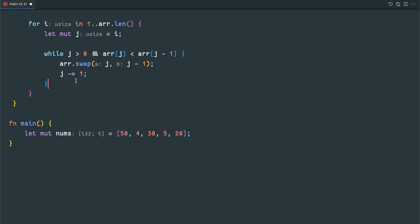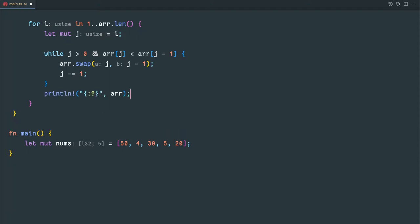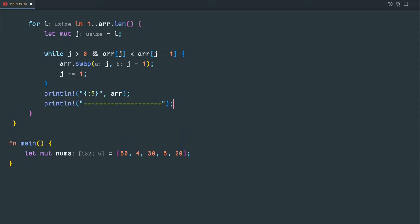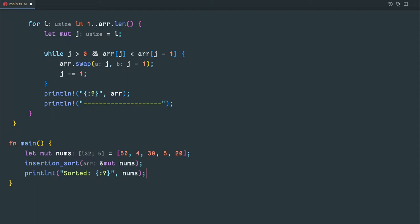And we decrement j. So we loop through each every element and compare and place it in the proper position. We call this insertion sort function and print the sorted array.